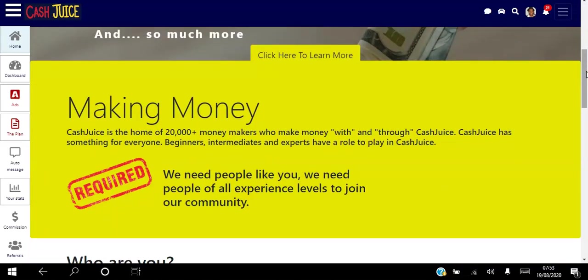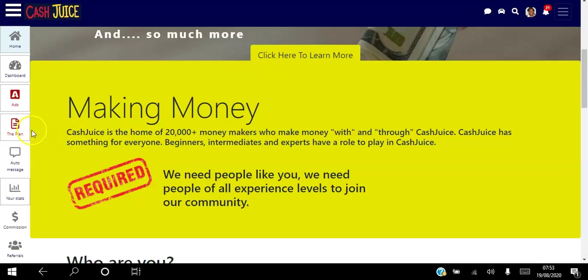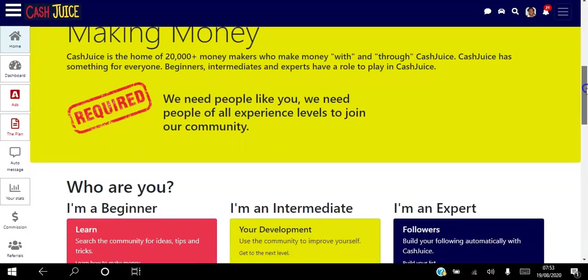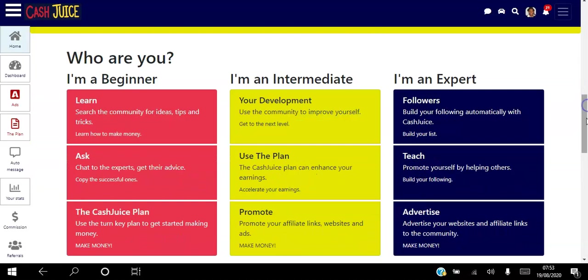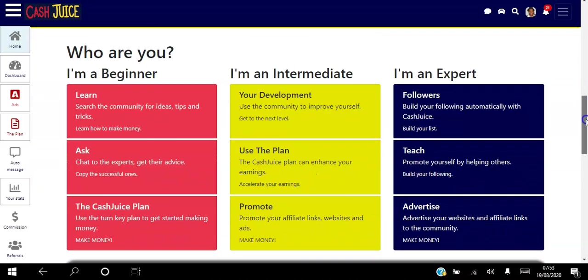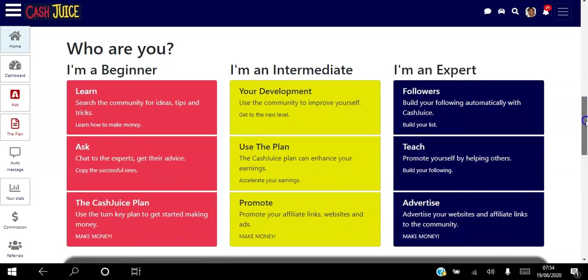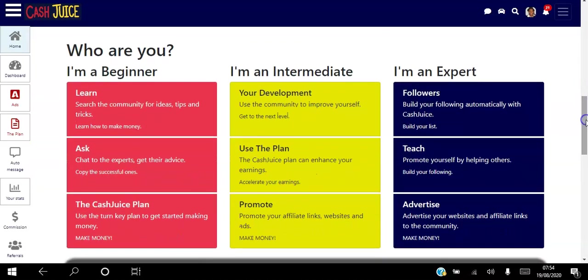You can also use this platform to earn money online, and literally you do that by following the simple three-step plan, very simple to implement and use. So depending on your experience online, you can use this as a beginner.